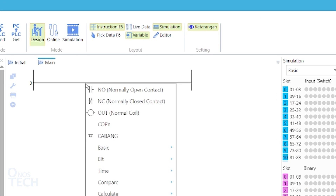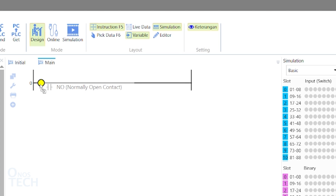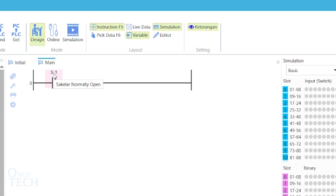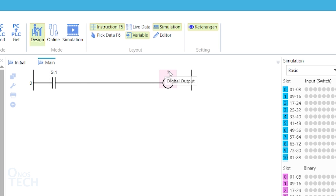Right-click on the horizontal line in the middle of the software and drag a Normally Open Contact with the left button of the mouse. Drop it on the red dot that appears on the horizontal line. Double-click on the Normally Open Contact and type S.1. Follow similar steps to drop a Normal Coil on the line. Double-click on it and type Q.1.